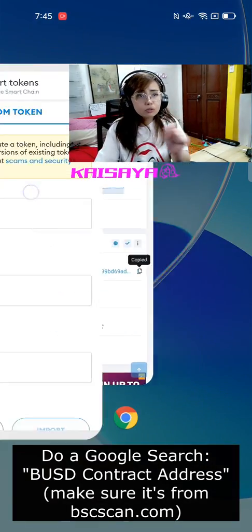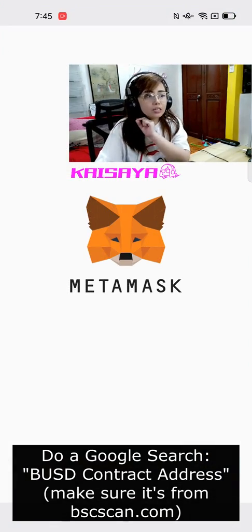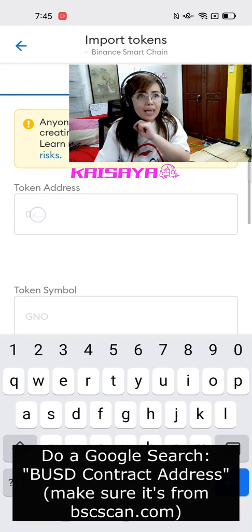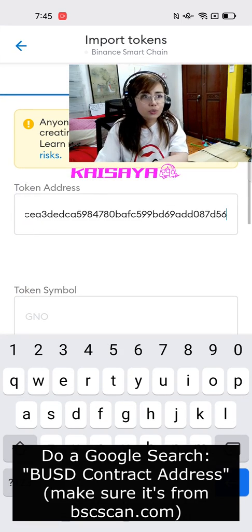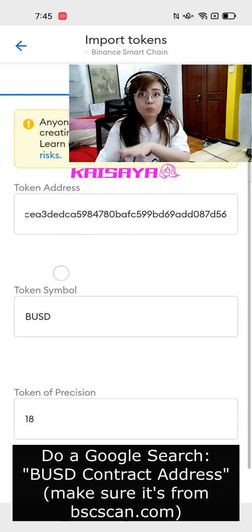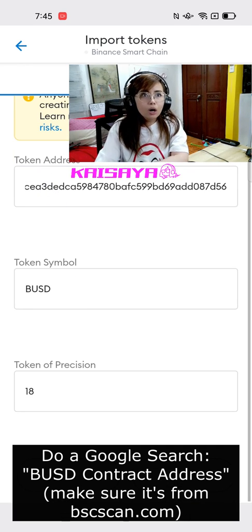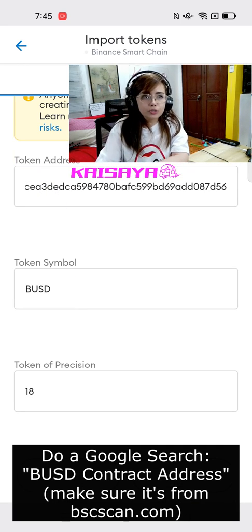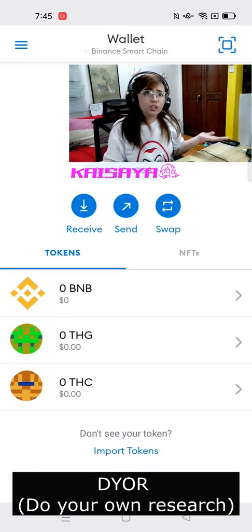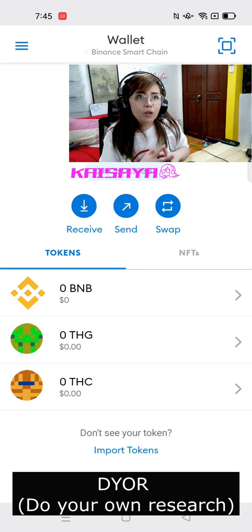What I did here is a Google search of the BUSD token address. Of course, you have to make sure that it is a legit token address because there are a lot of fake token addresses. So don't just copy and paste from someone you don't know. Even if you know the person, it is still best to do a Google search. You can also just take note of all of these.